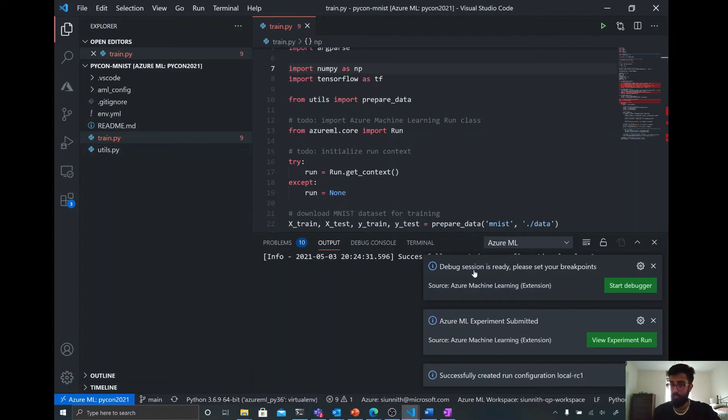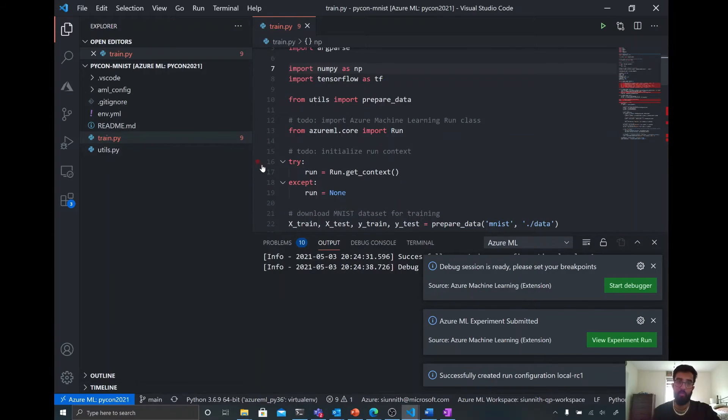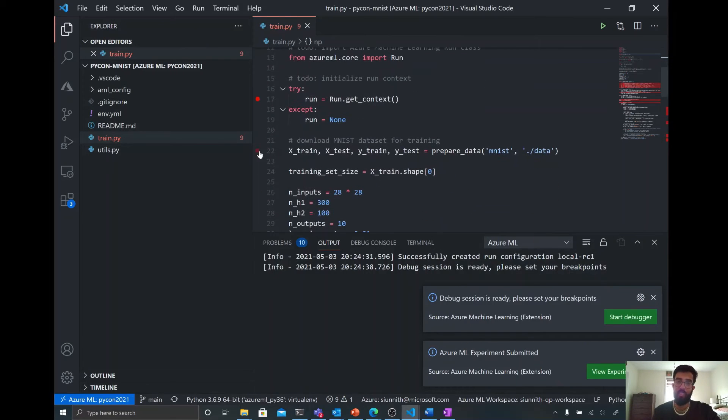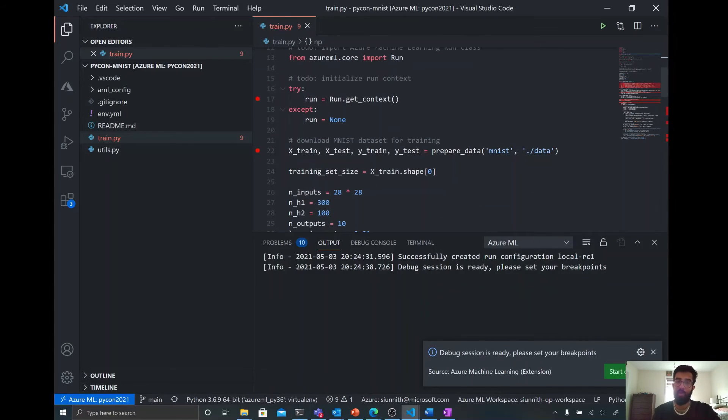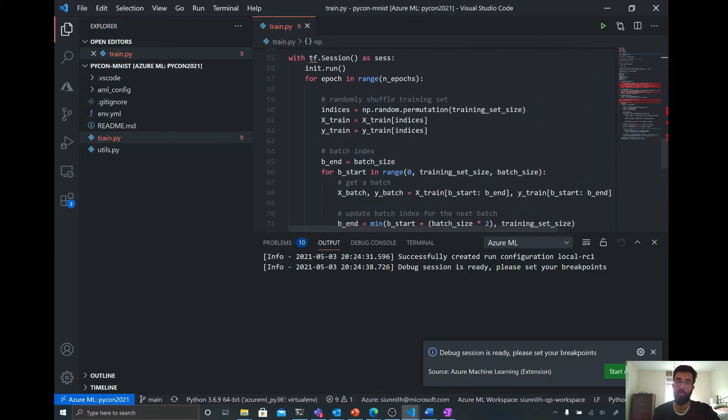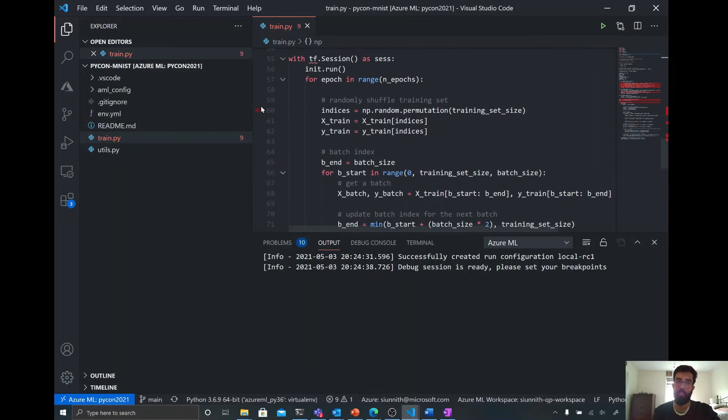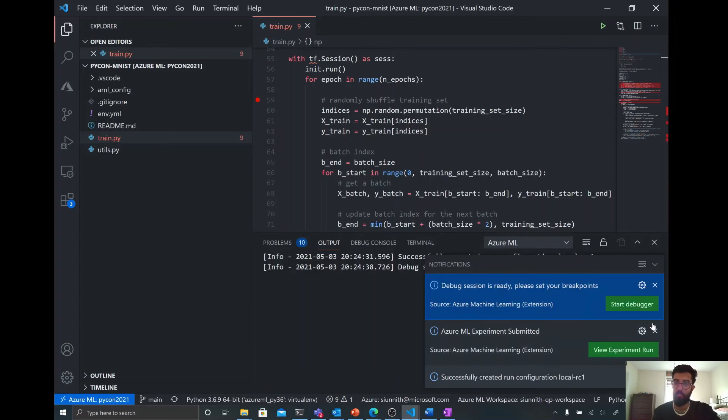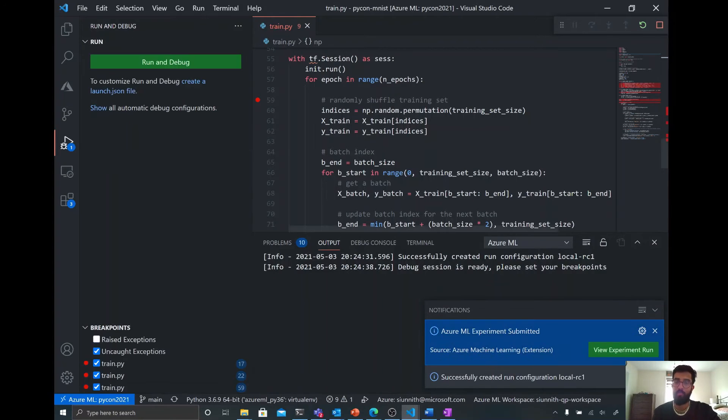So my debug session is ready. I can now set breakpoints. So what I'm going to do is I'm going to set a breakpoint here just to make sure I'm getting the run context correctly. Then I'm going to set a breakpoint at the MNIST dataset download step. And then finally, I'm going to set a breakpoint at my epoch. So these are my training cycles. And then I'll just bring that up again and hit start debugger.